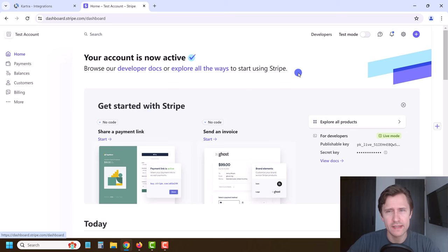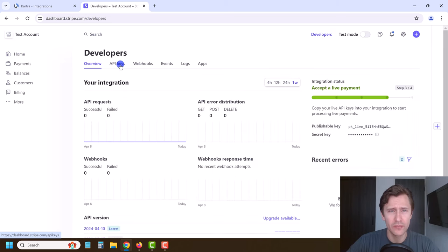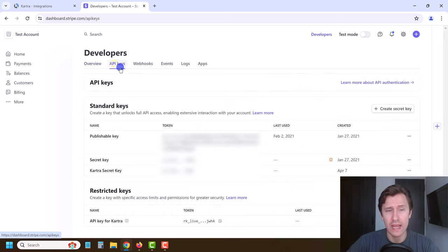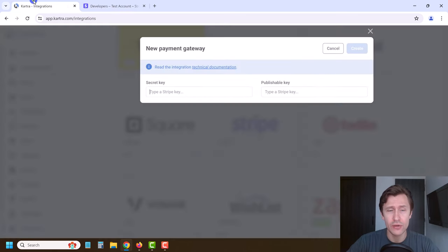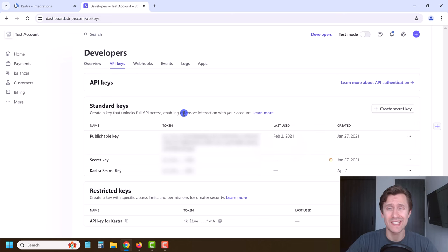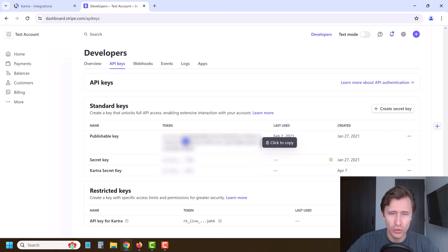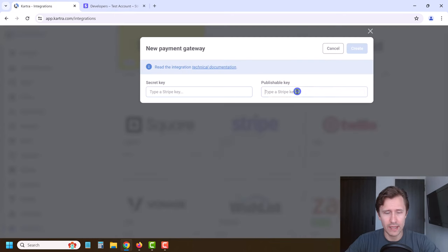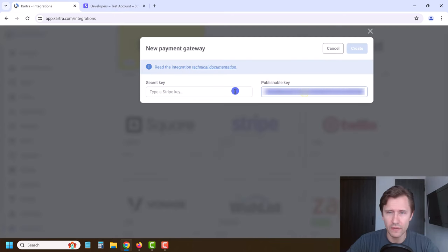Here I am inside my test Stripe account. You want to click on Developers at the top and click on API Keys. What you need is your publishable key and your secret key. You should have the publishable key here already. All you're going to do is click to copy this publishable key, come over to Kartra, and paste it. Ctrl+C, Ctrl+V. Now we just need the secret key.